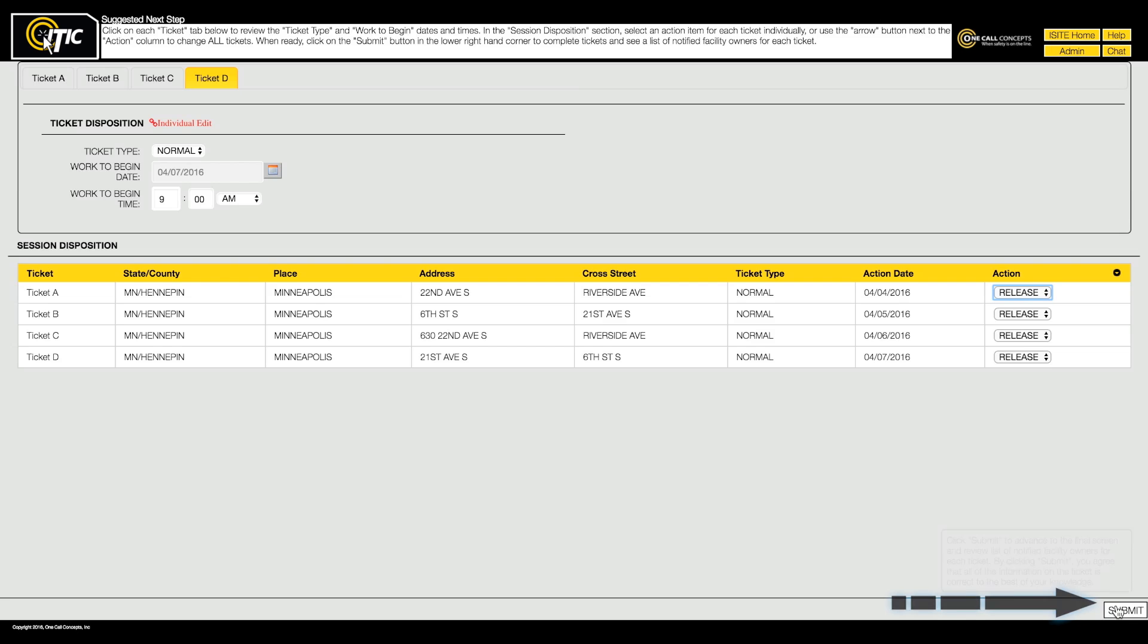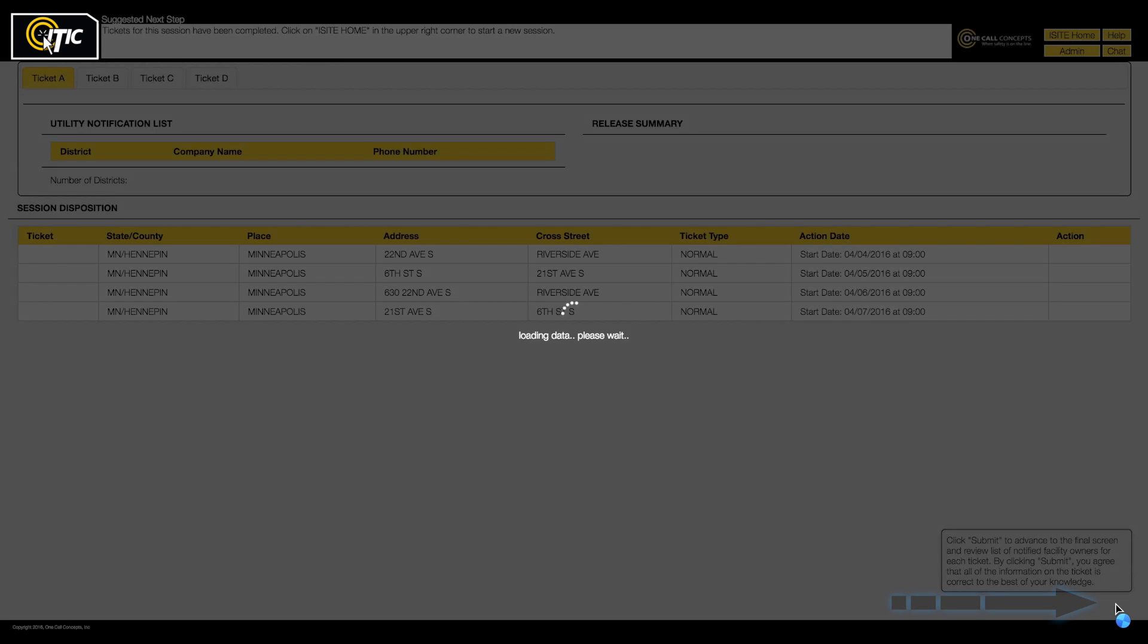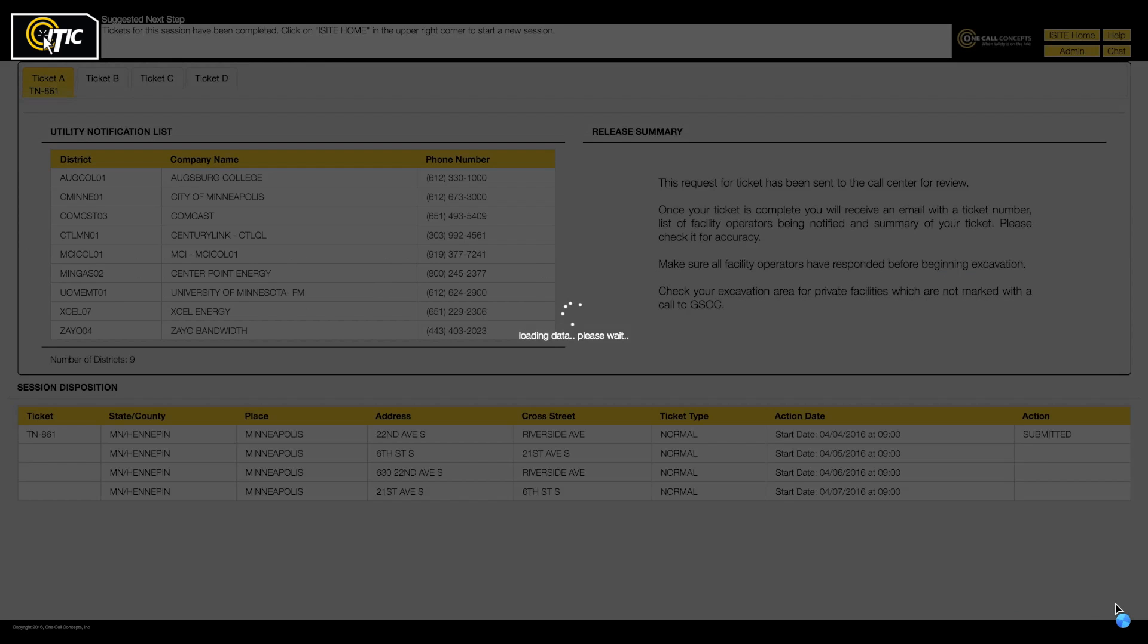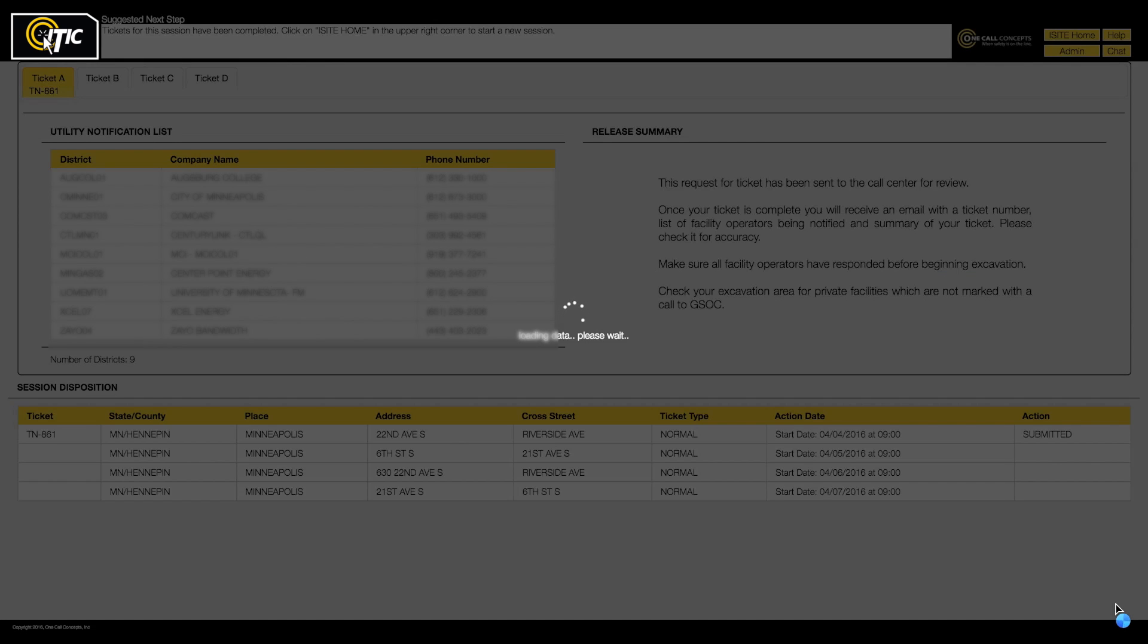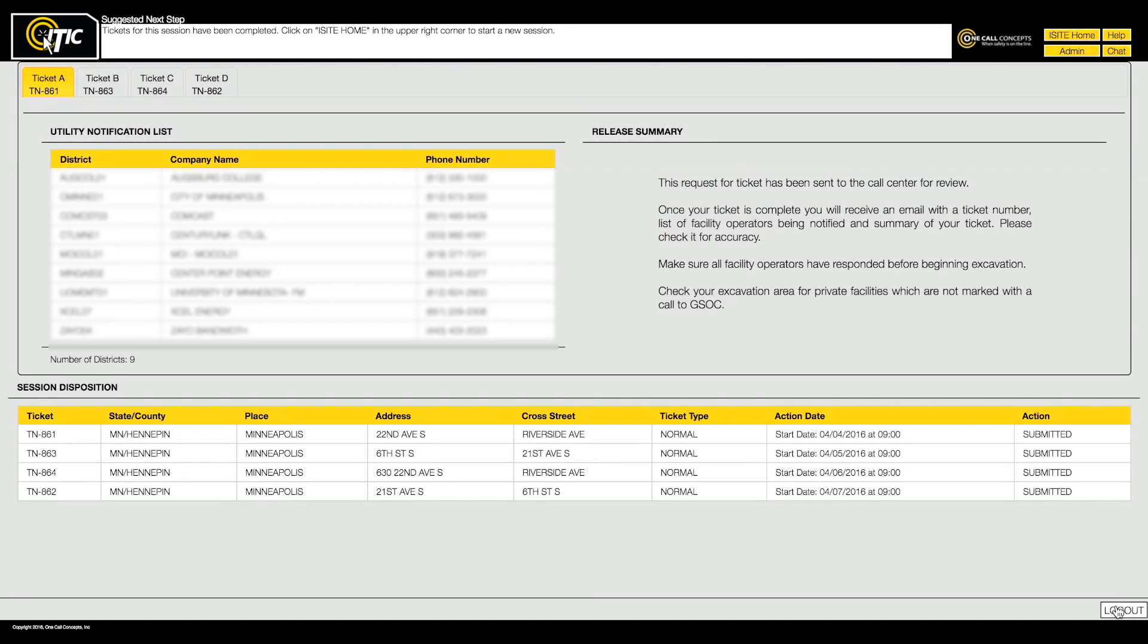When you are ready, click the submit button. This will activate the action assigned to each ticket, which typically means releasing the tickets to the affected utilities.